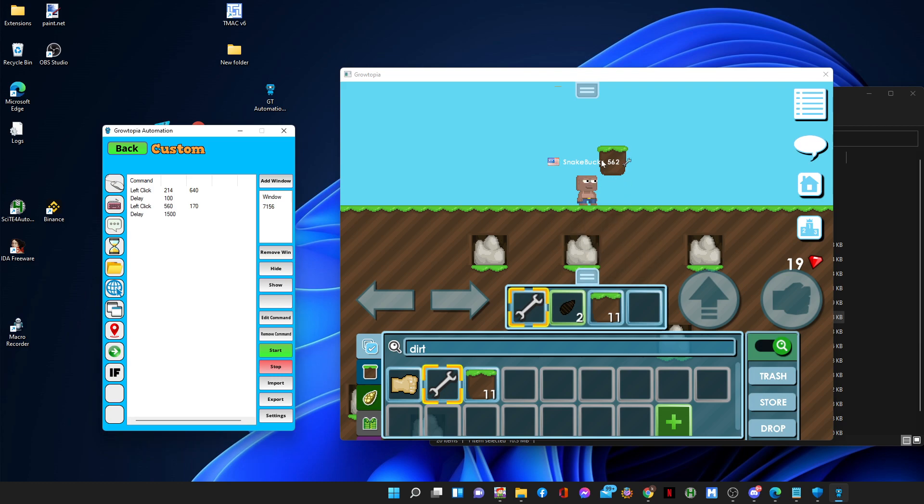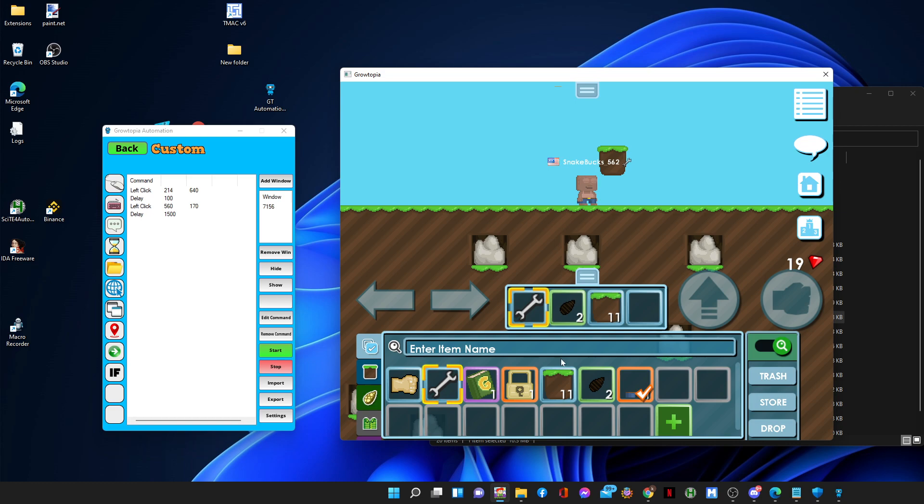And after that there's going to be a delay of 1500, that's a 1.5 seconds delay, that's for opening this stuff.